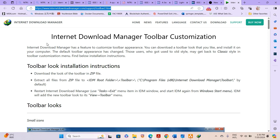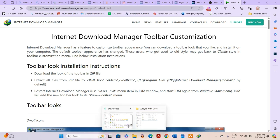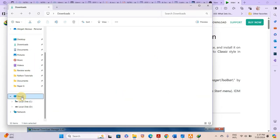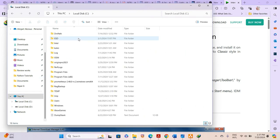The IDM home page is where you can download toolbars and it gives you some installation instructions. It says: download the toolbar in the zip file, then extract all the files from the zip file to the IDM root folder. The IDM root folder is located at C:\Program Files — the program files of your C drive — there is an Internet Download Manager folder.